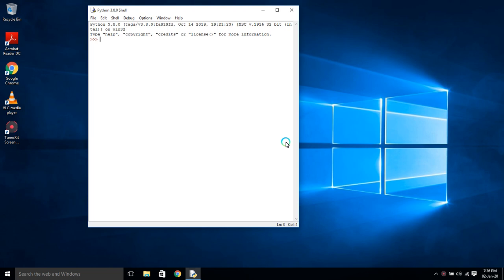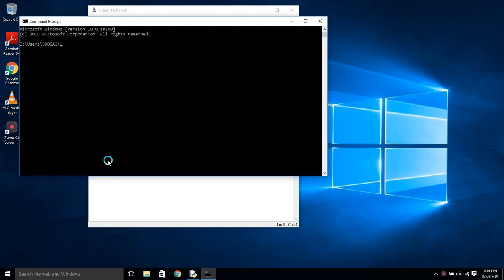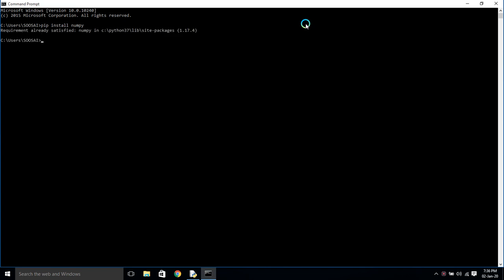In this video I'm going to show how to install Python libraries used for machine learning. First, open the command prompt. I'm going to install the numpy module — for that we use the command pip install numpy. It shows 'requirement already satisfied', which means I already have it installed, that's why it shows like that.